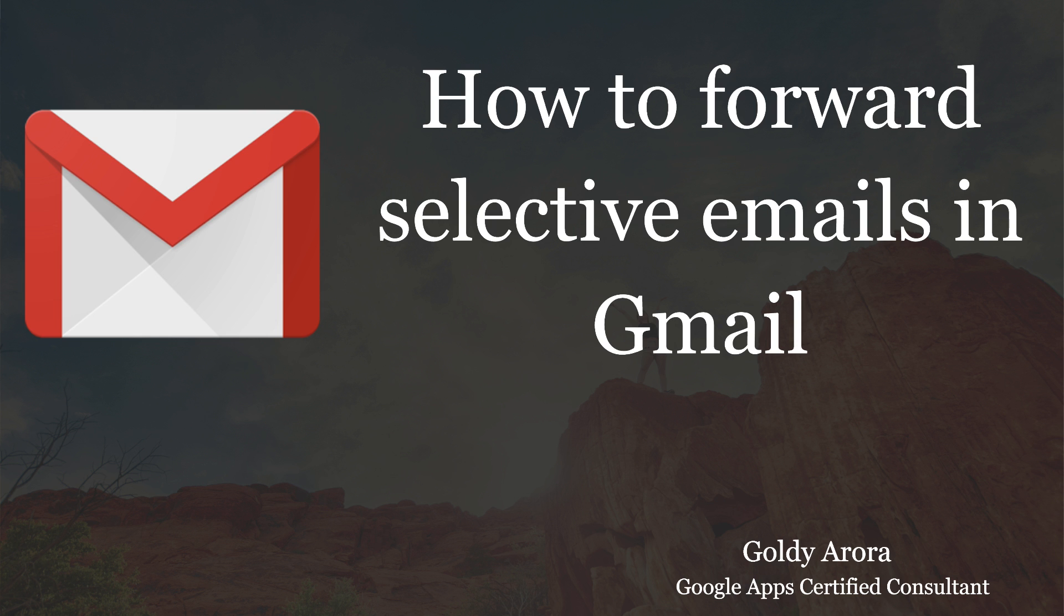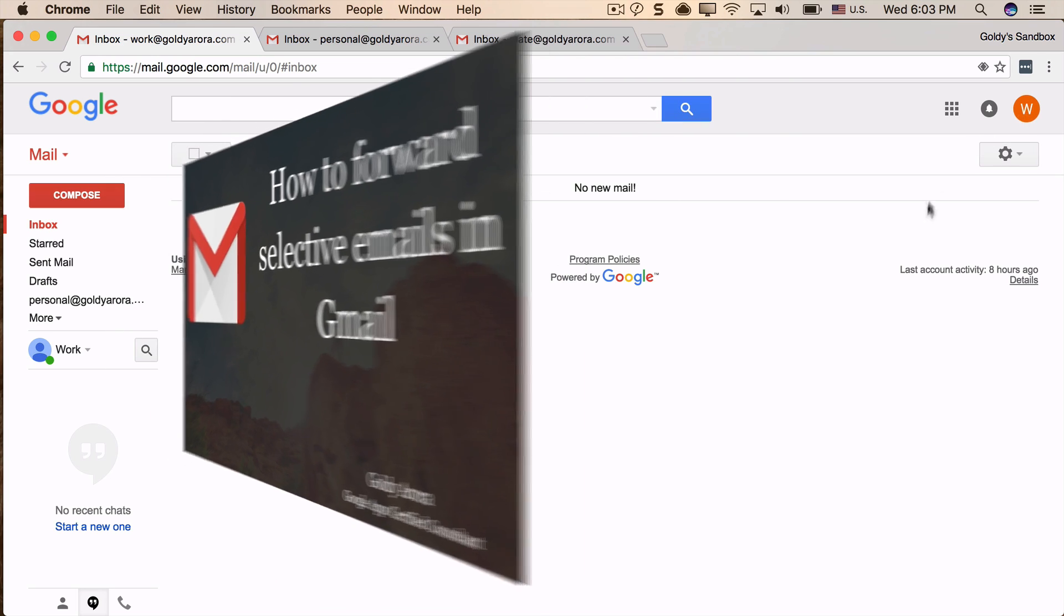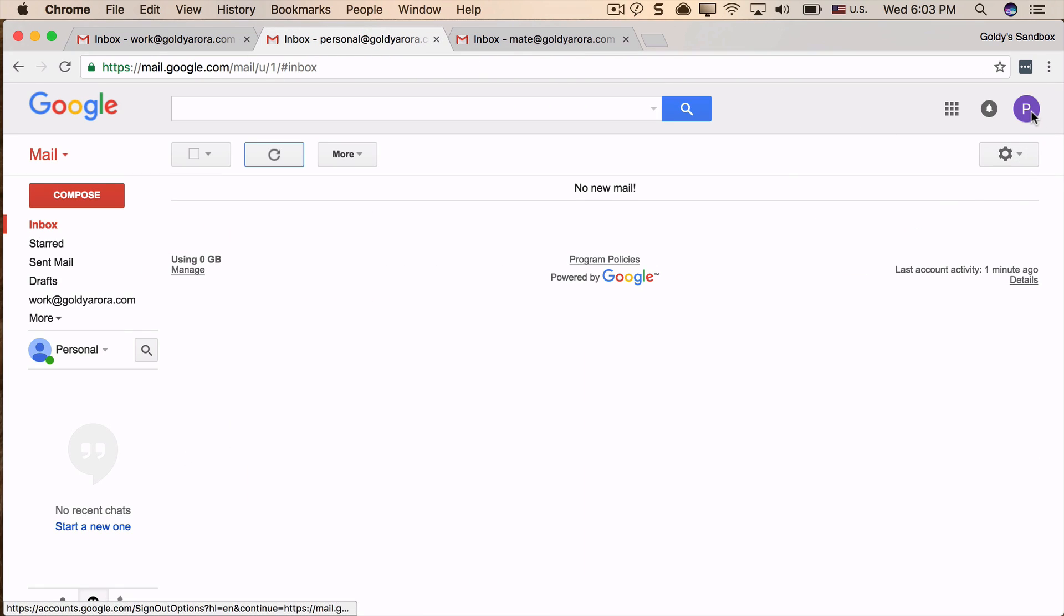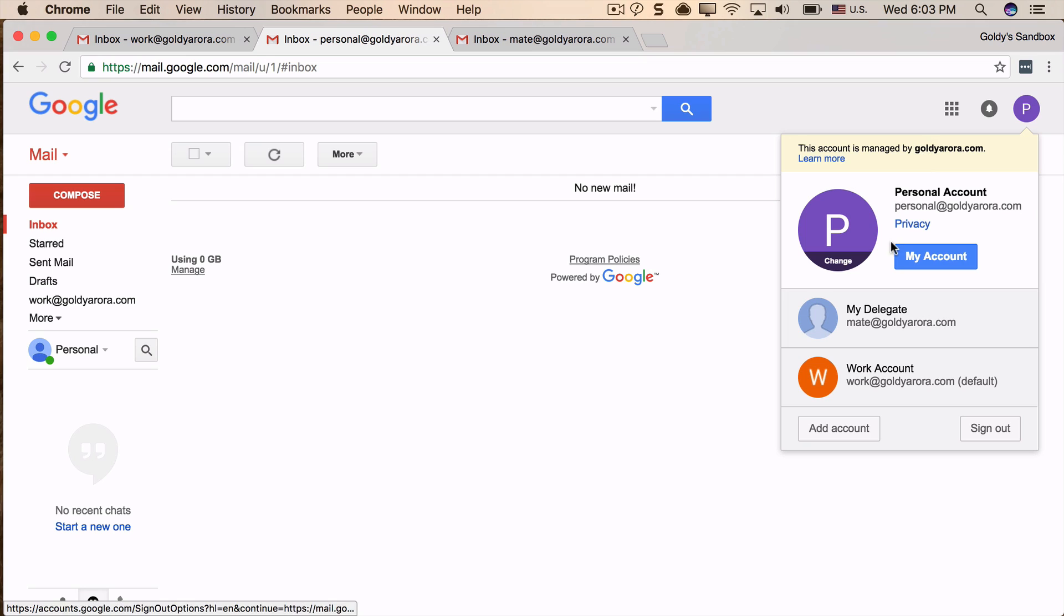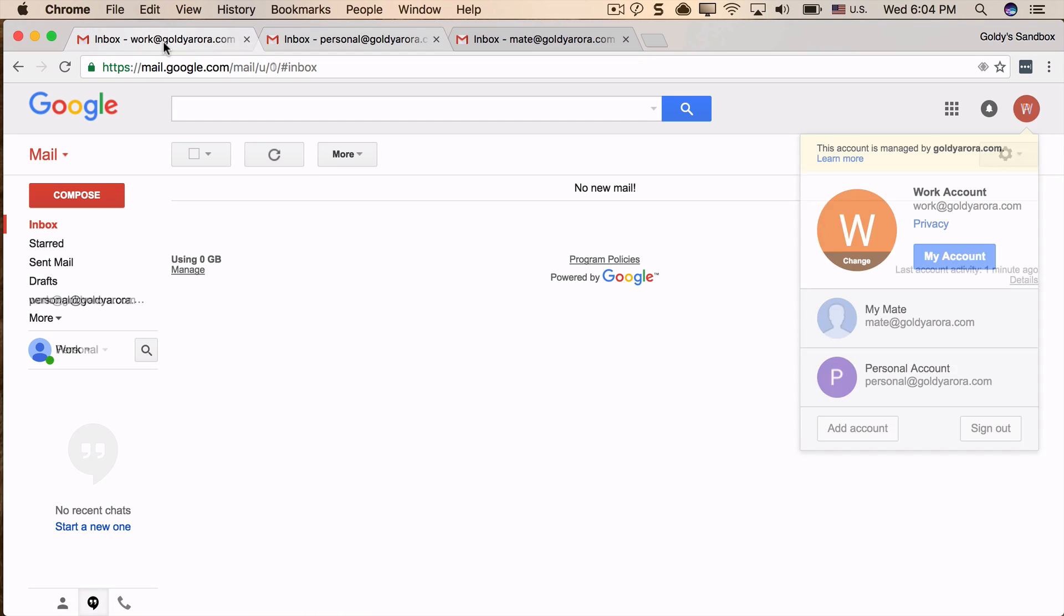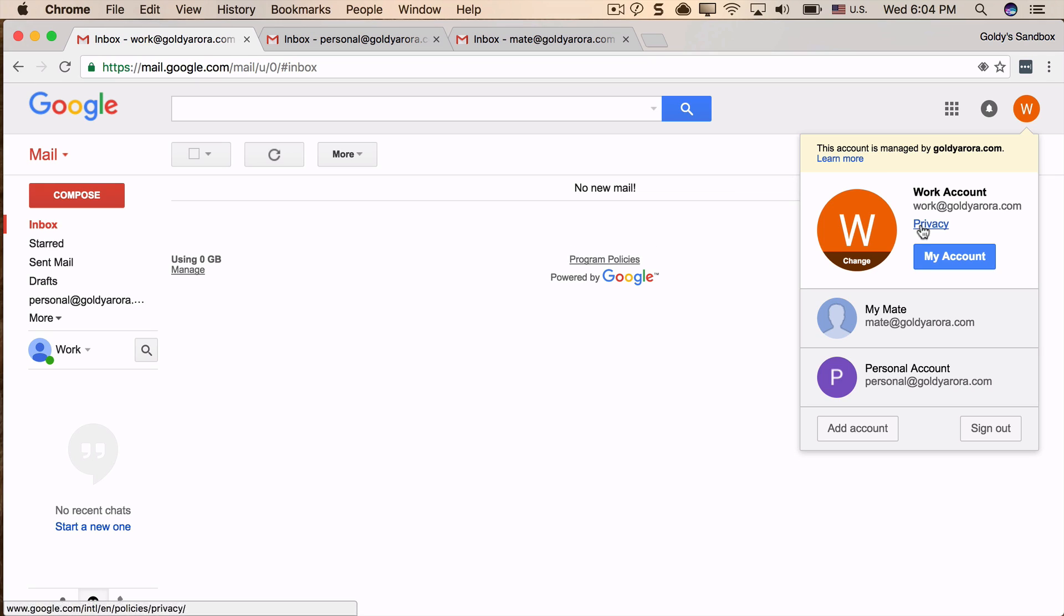My use case for today is that I have a work email address which is work@mydomain.com, and I also have a personal email address which is personal@mydomain.com. What I want is that when somebody sends an email to my work email address, only if it matches certain criteria should these emails be forwarded to my personal email address.